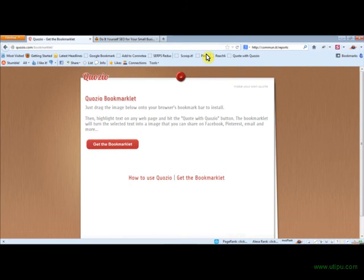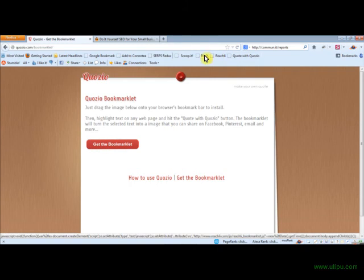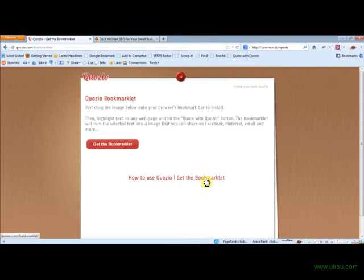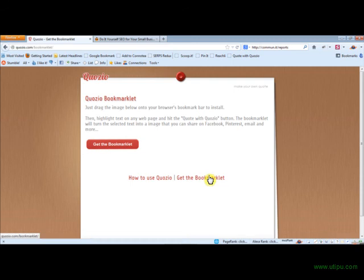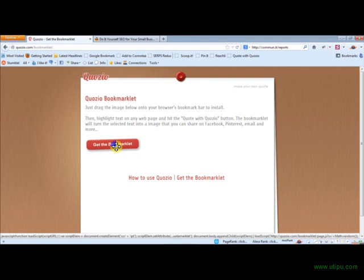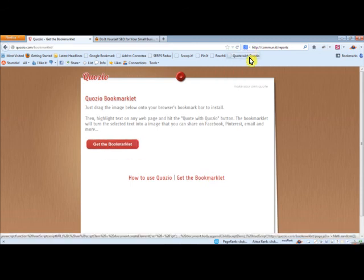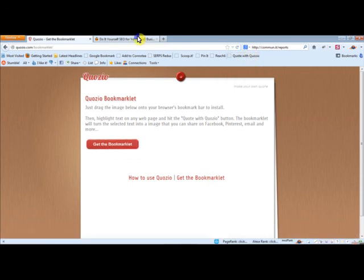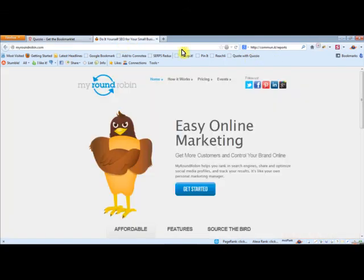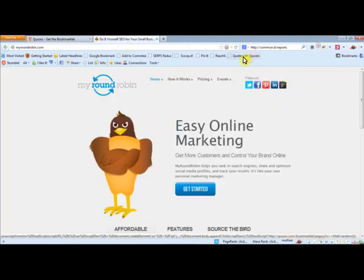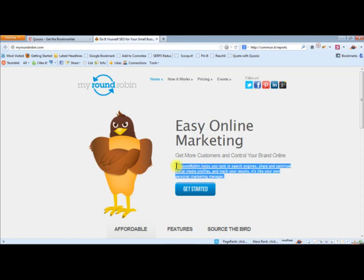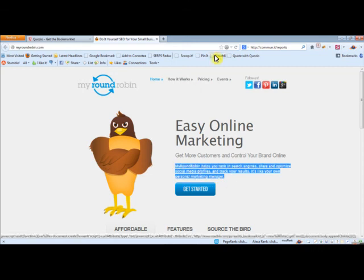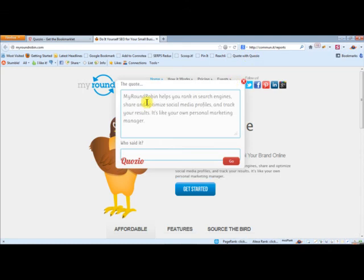And then another way to use QuoZio is get the bookmarklet. If you use that here, for example, I'm using Firefox and I just dragged it right up here. You just simply drag it up here. You get the quote with QuoZio bookmarklet. So if I were to go over to MyRoundRobin.com and just highlight any set of text and hit the quote with QuoZio, they take it.